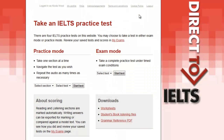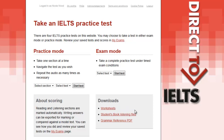The Mark book can be accessed from the home page by clicking the My Exams link. You will also find downloadable content such as worksheets, audio, and a grammar reference PDF.